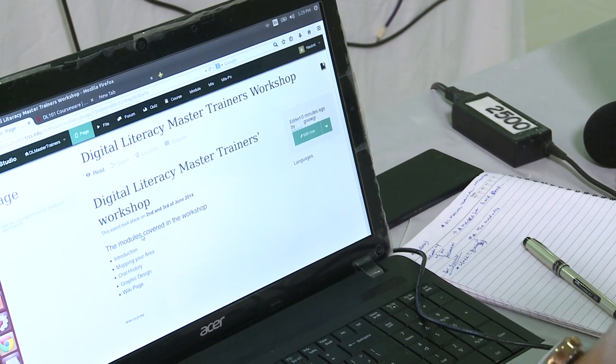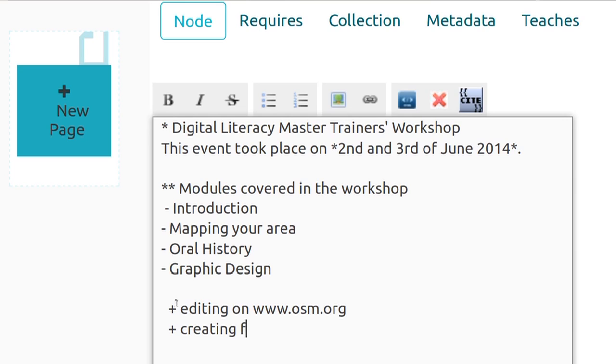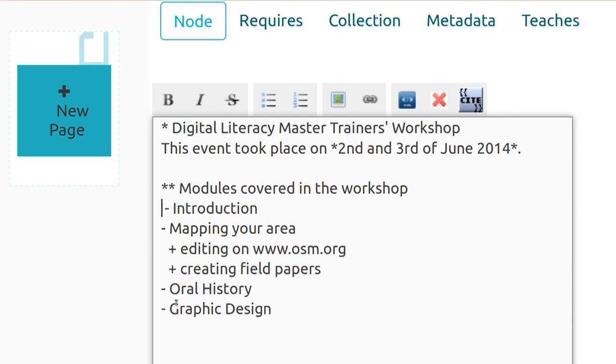The whole module is divided into four parts: introduction, mapping, oral history. Now, if we want to divide the mapping area into two parts, I will do it like this: I go into the editor and put two spaces, then use a plus mark and a space, and write 'editing on www.osm.org.' One more item: 'creating field papers.' I take those two things, go up, and insert them there. So what I have done is created a bullet list and inside that a sub-bullet list.